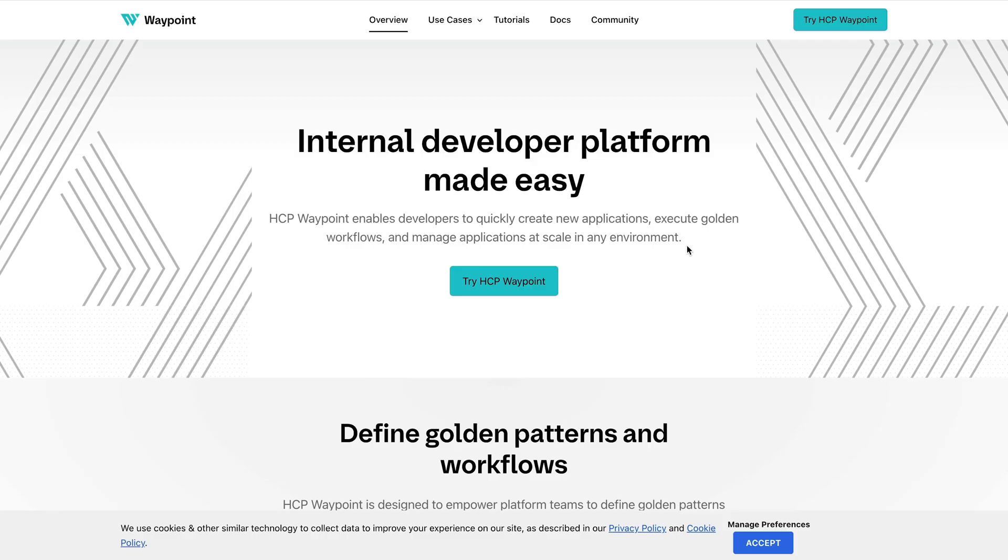This was a demo showcasing HCP Waypoint that allows platform teams to define golden patterns and workflows to enable self-service experience for developers. Thank you.